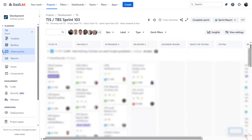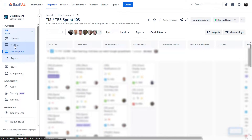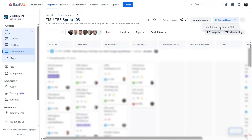A different way to get a report is to go to Active Sprints, Backlog, or Board, and click Sprint Report in the top right corner. For next-gen projects, there is also an option for opening via shortcuts.